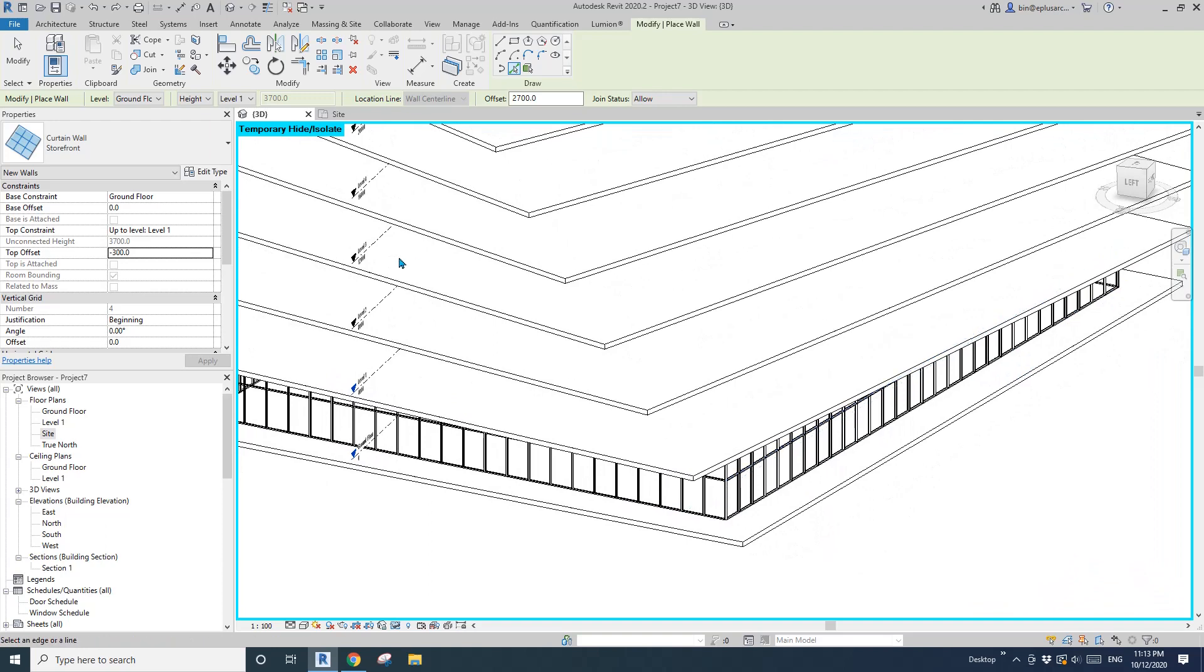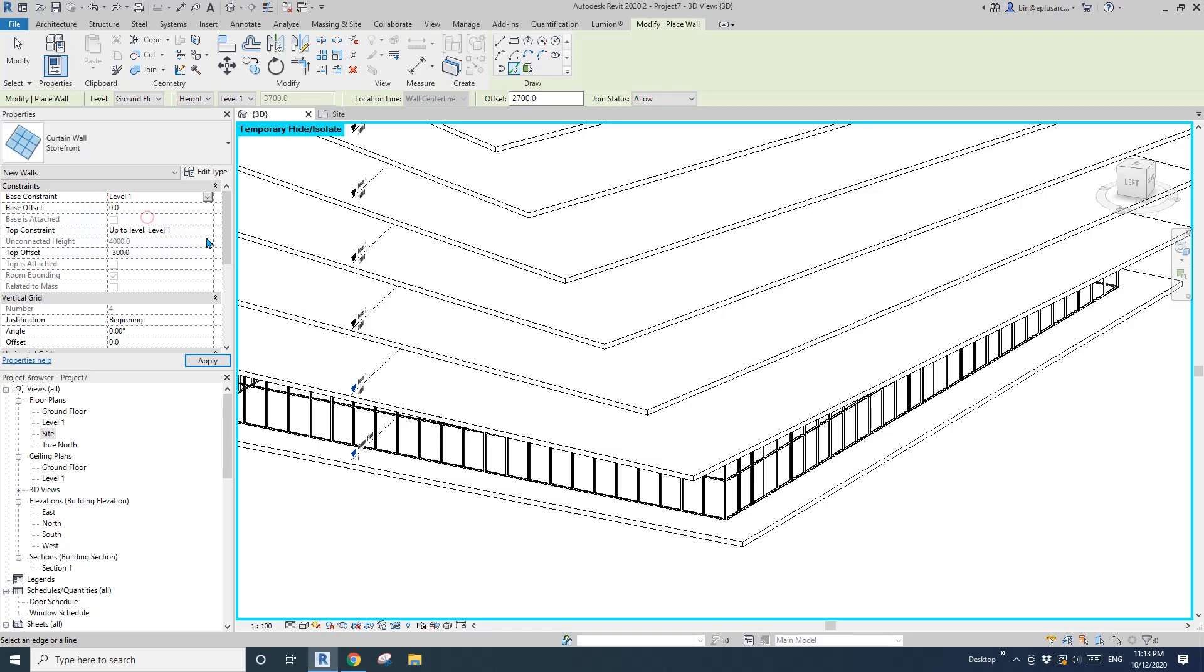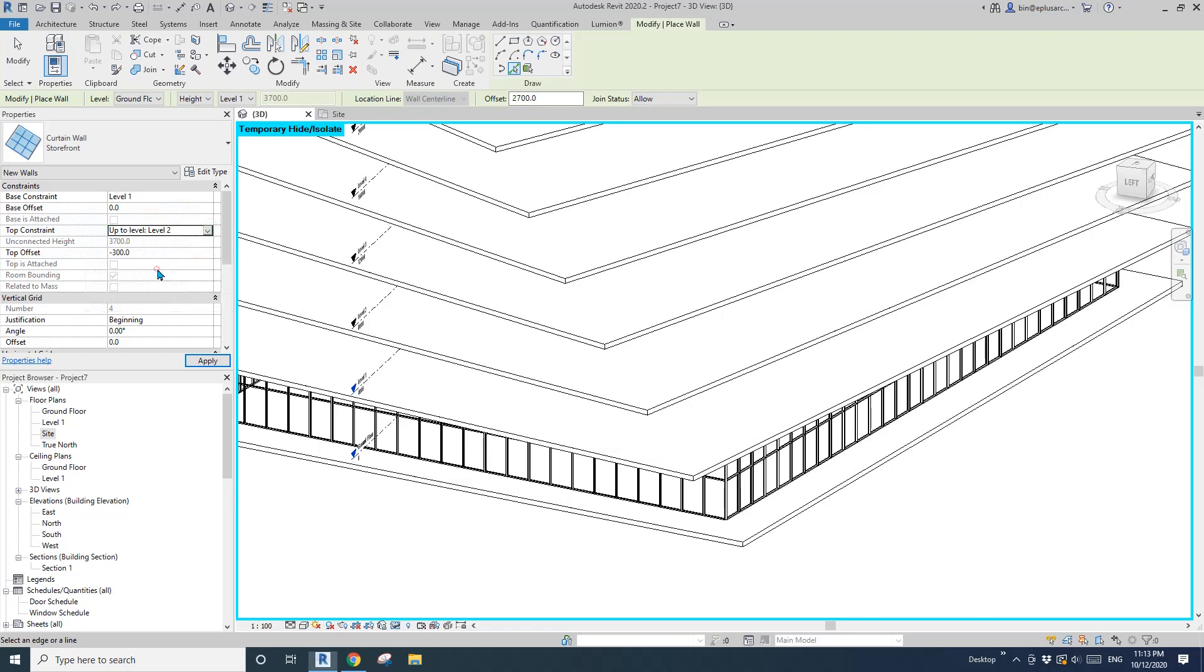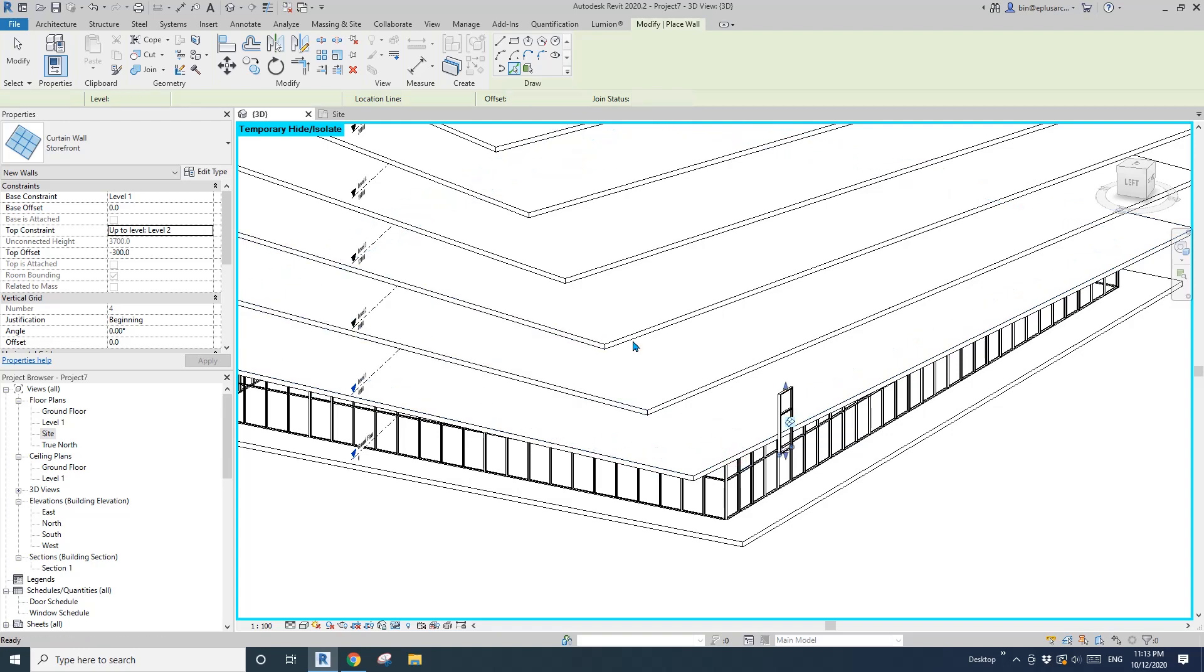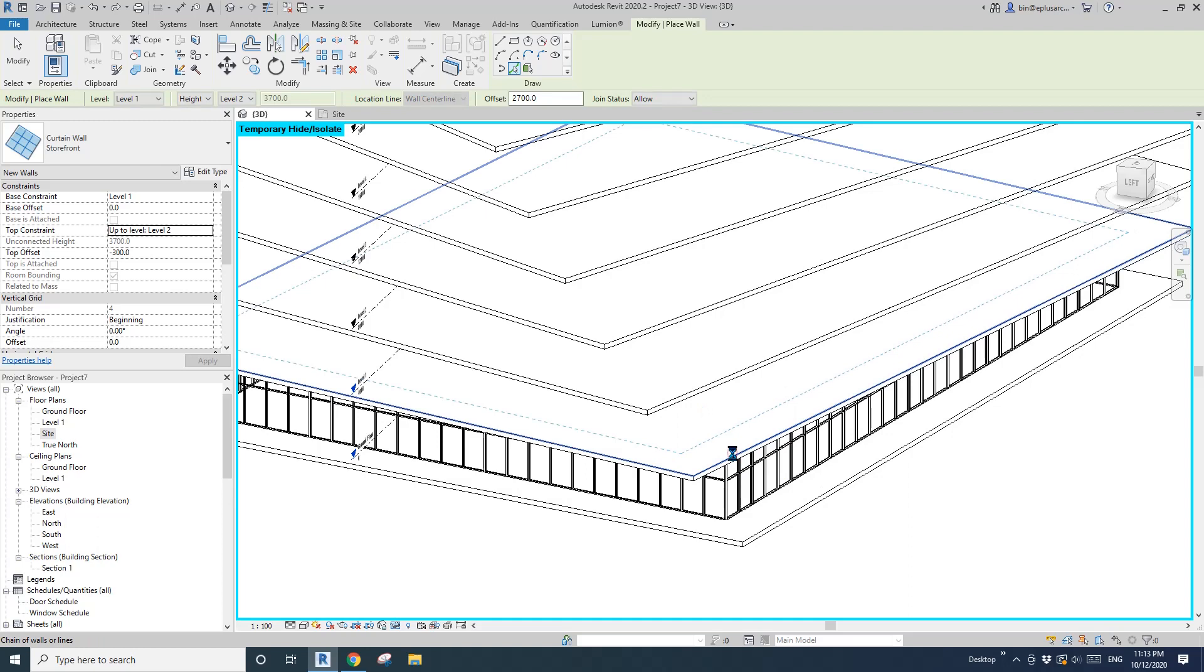We need to change the base constraint to level one, top constraint to level two, and pick on the floor of level one, tab, tab, click.